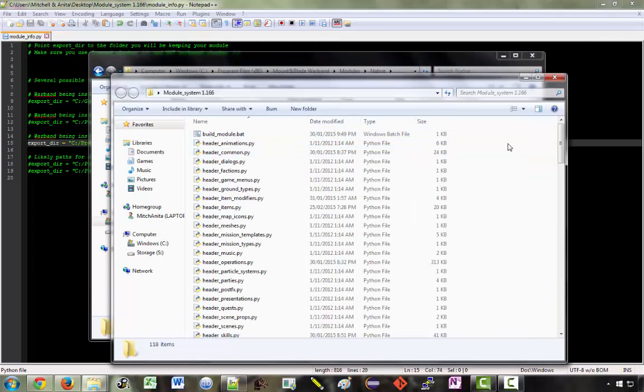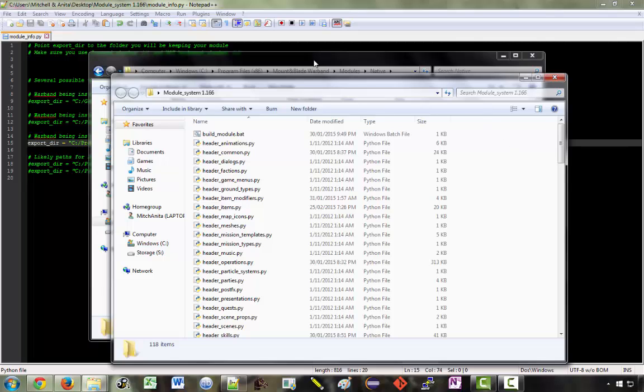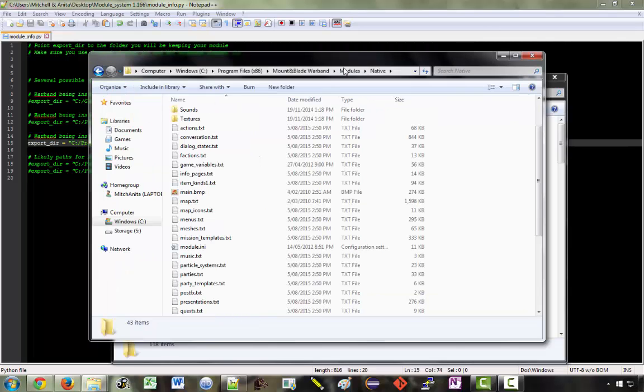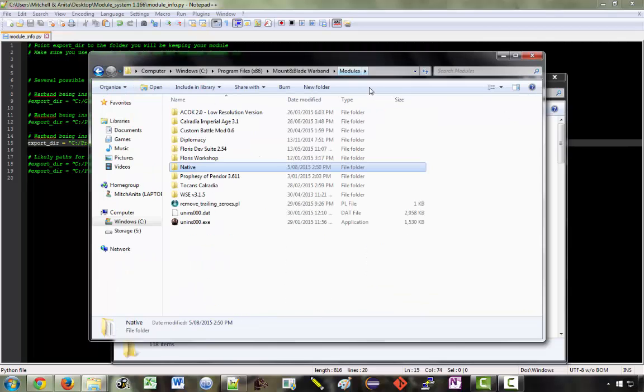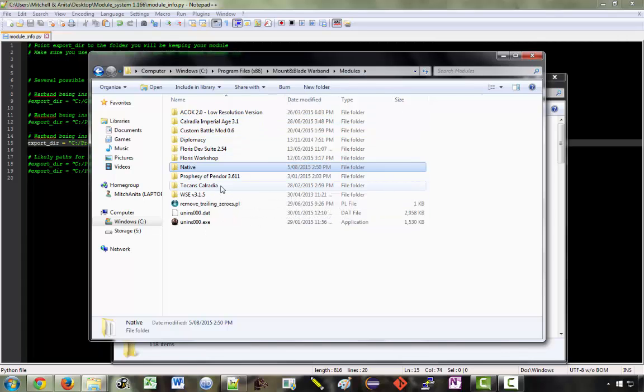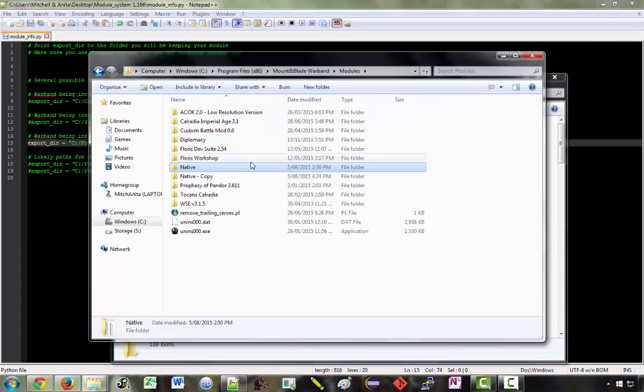Now most likely you're not looking to make changes to native and then just keep it as native. Most likely you want to make a brand new mod. So what you can do is go into this modules folder and just copy and paste the native one.